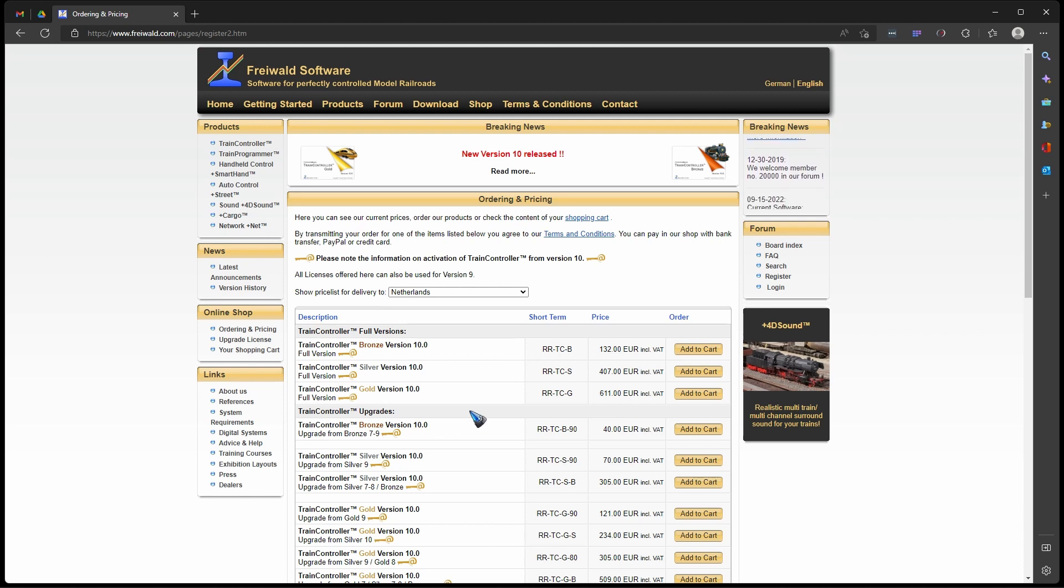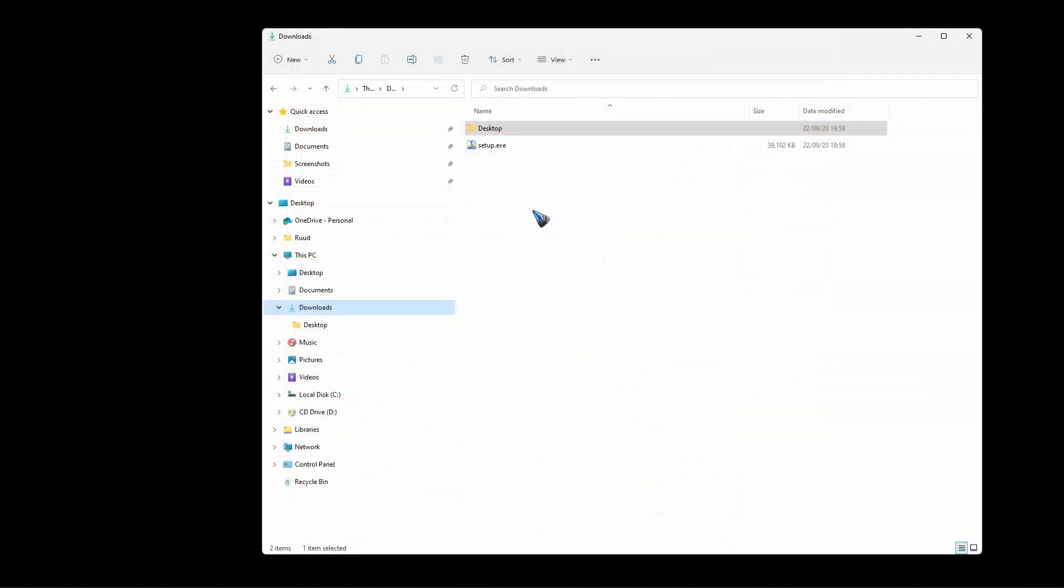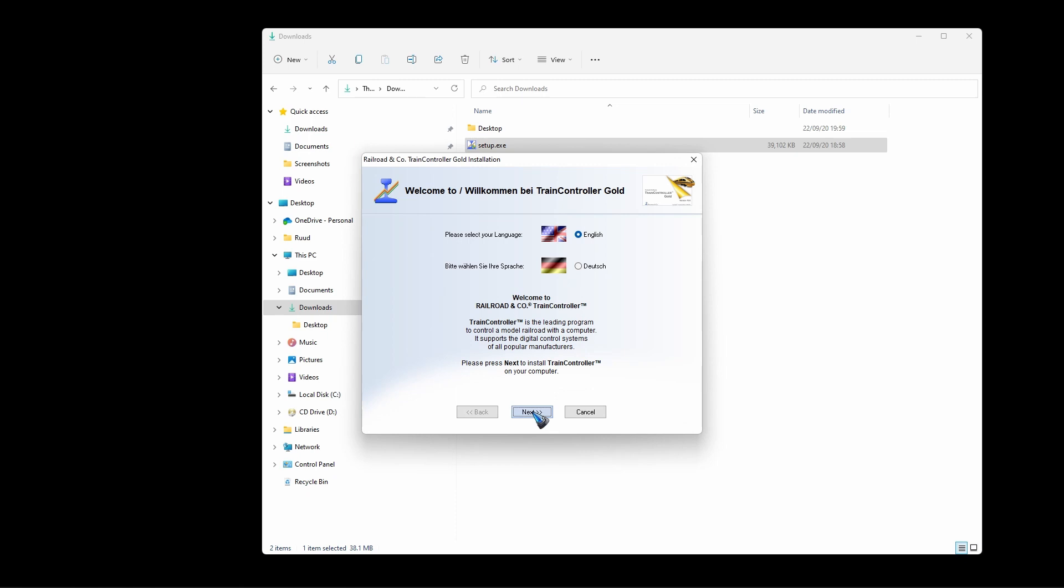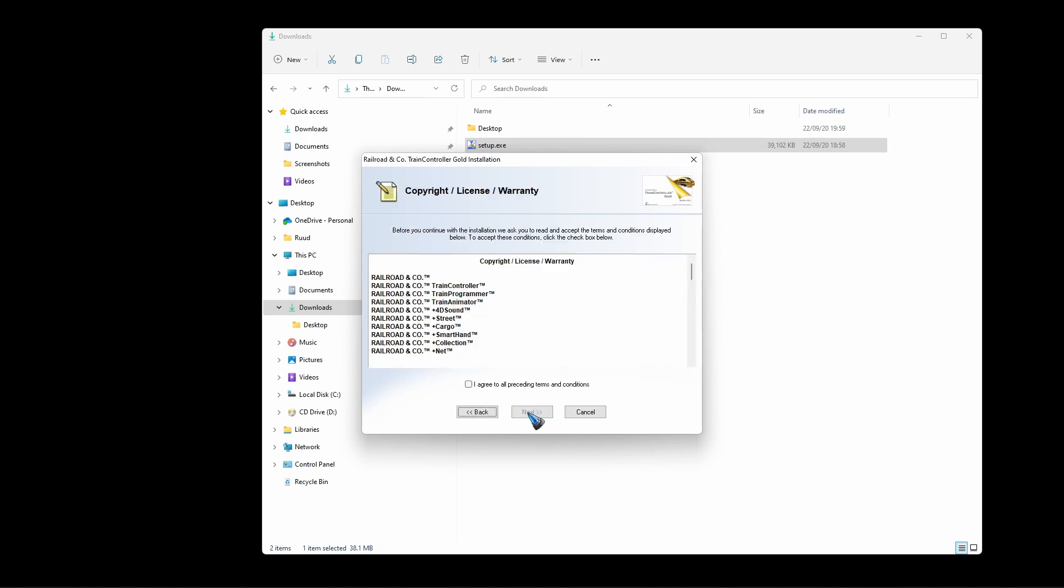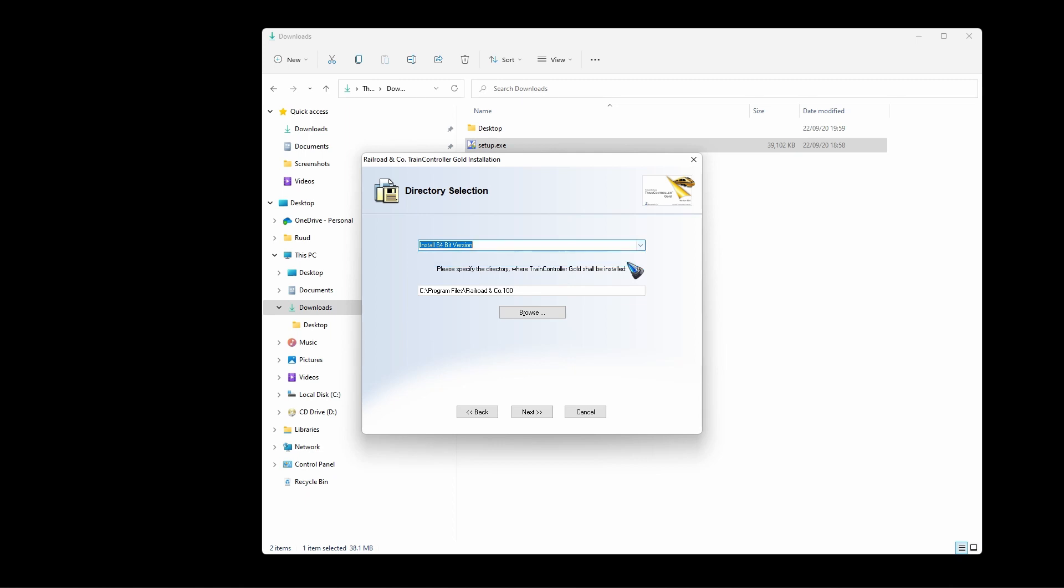Well, let's go ahead and download it and install. Okay, so I downloaded the gold version. I now have a setup file which I will click and see what happens. Two languages. Well, let me in this case choose English. Next, agree with everything. Next, I can make a choice between 32-bit or 64-bit version. Well, I have no reason not to do the 64-bit version, so I'll do that.